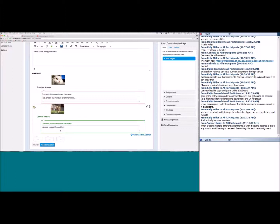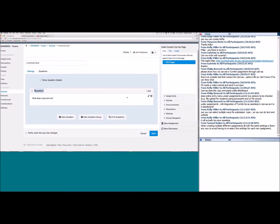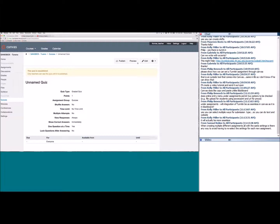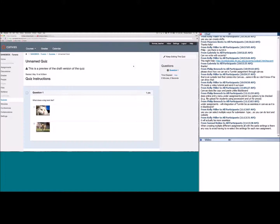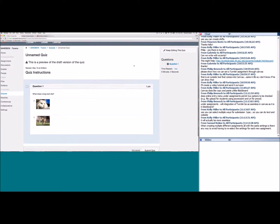You can also leave positive feedback for a correct answer. Students will see these comments right when they submit the quiz. Click 'Update Question' and it's added to your quiz. Continue building out questions to complete the quiz. When done, click Save, and then you can preview it with the Preview button to see exactly what students will see.